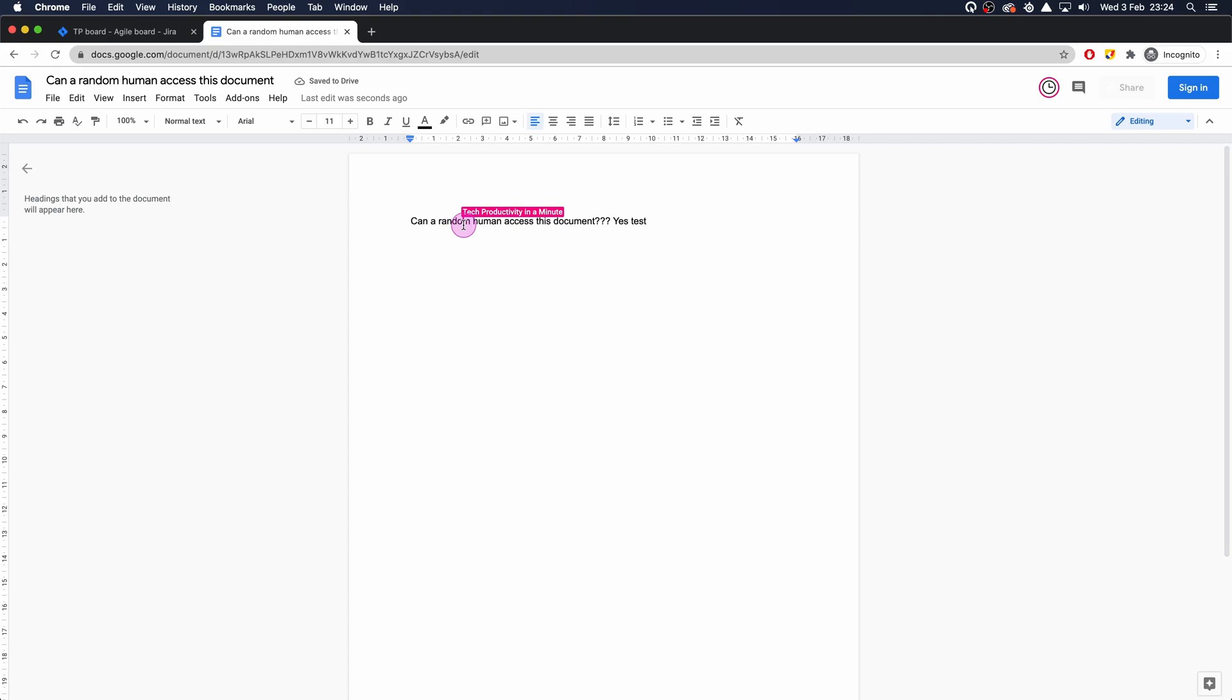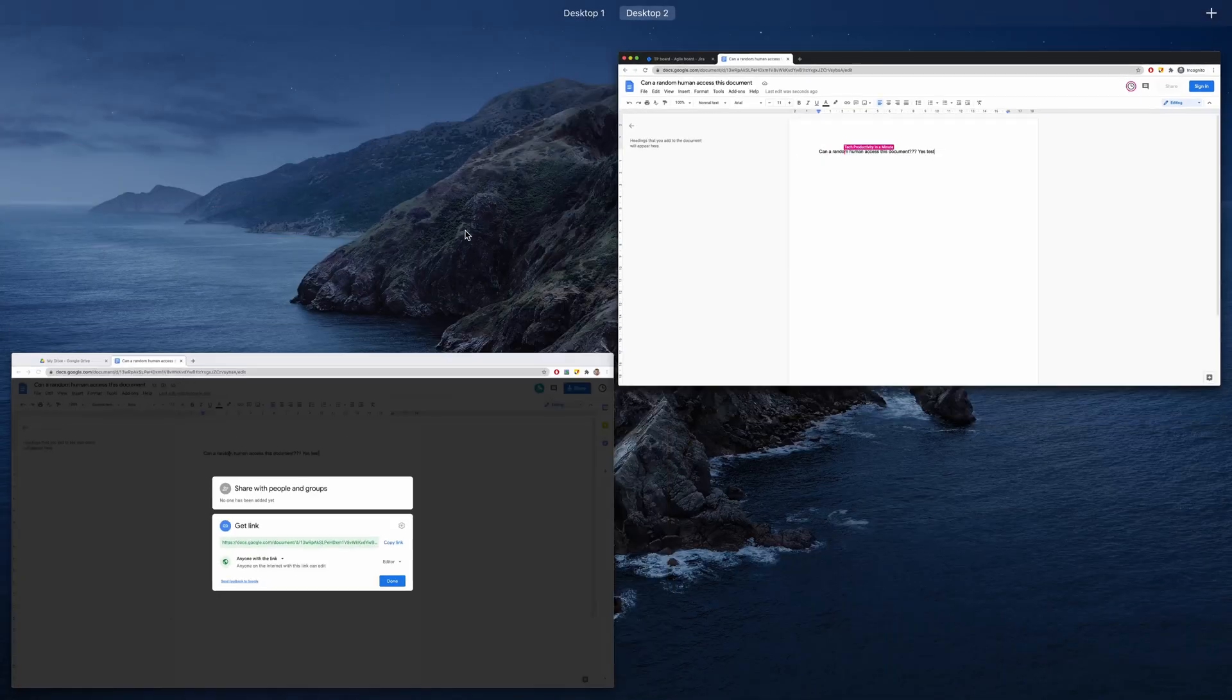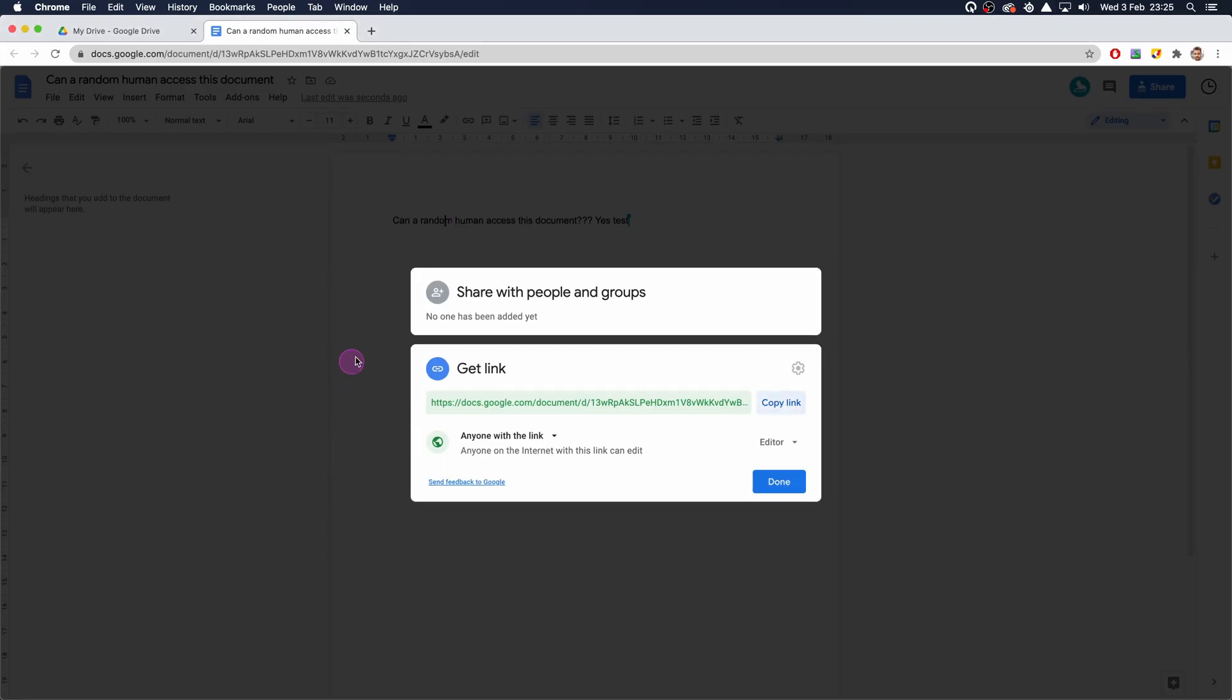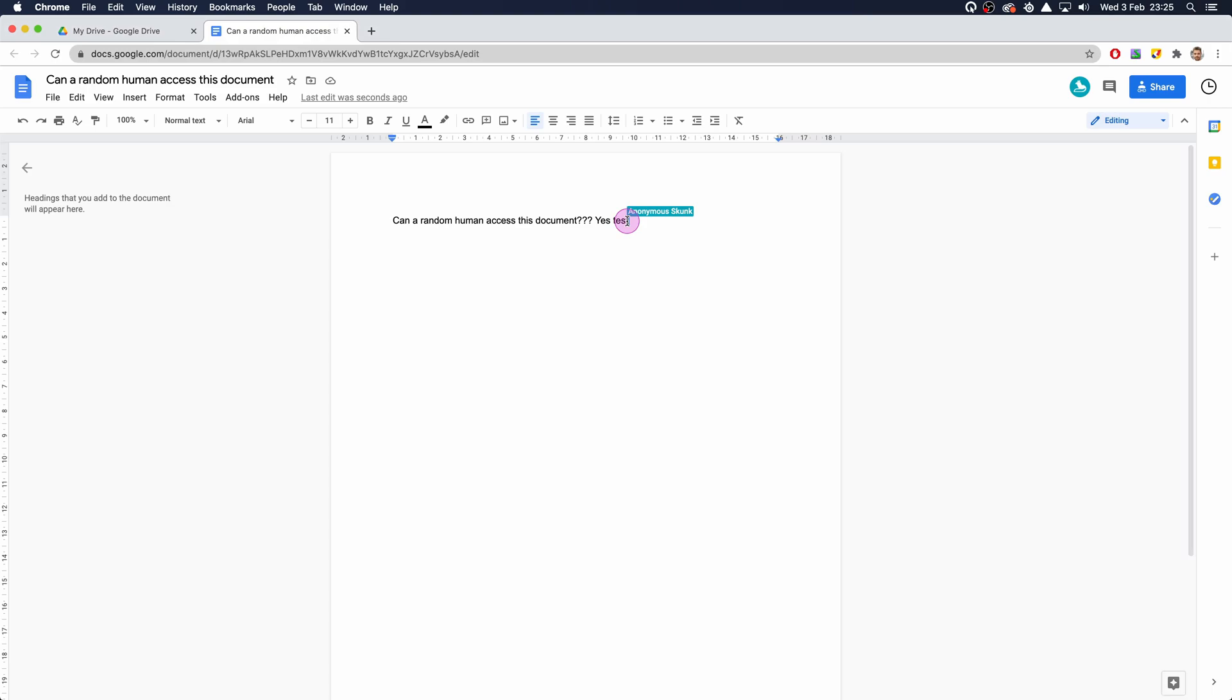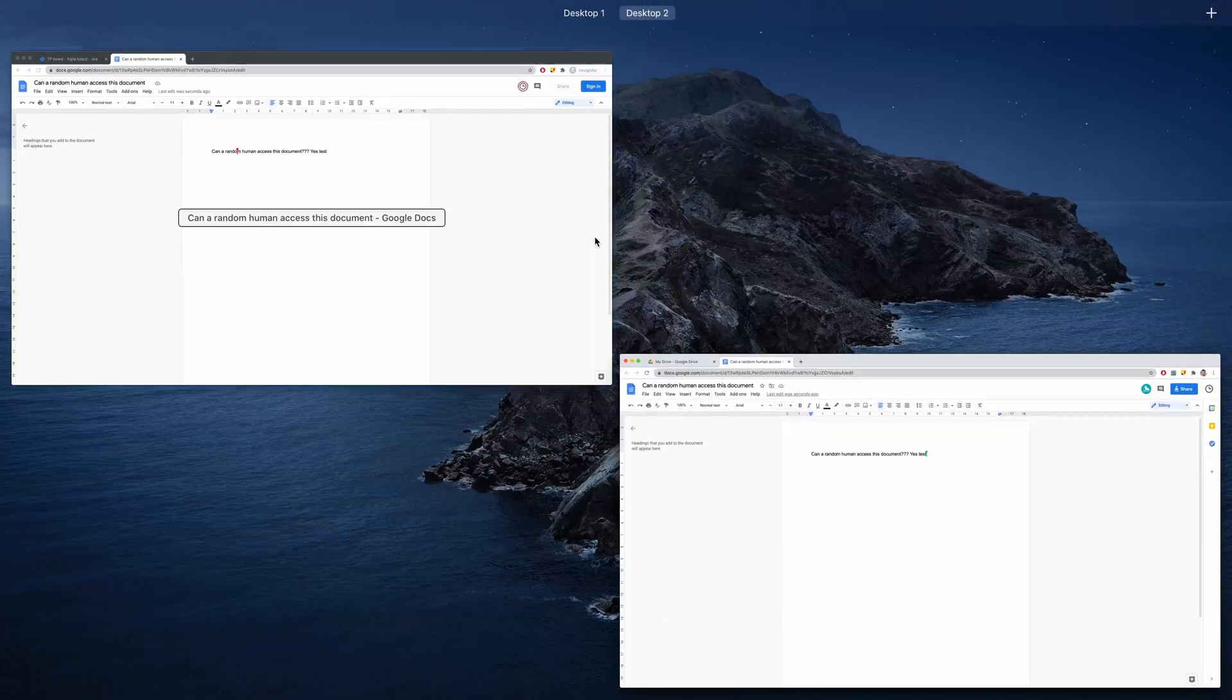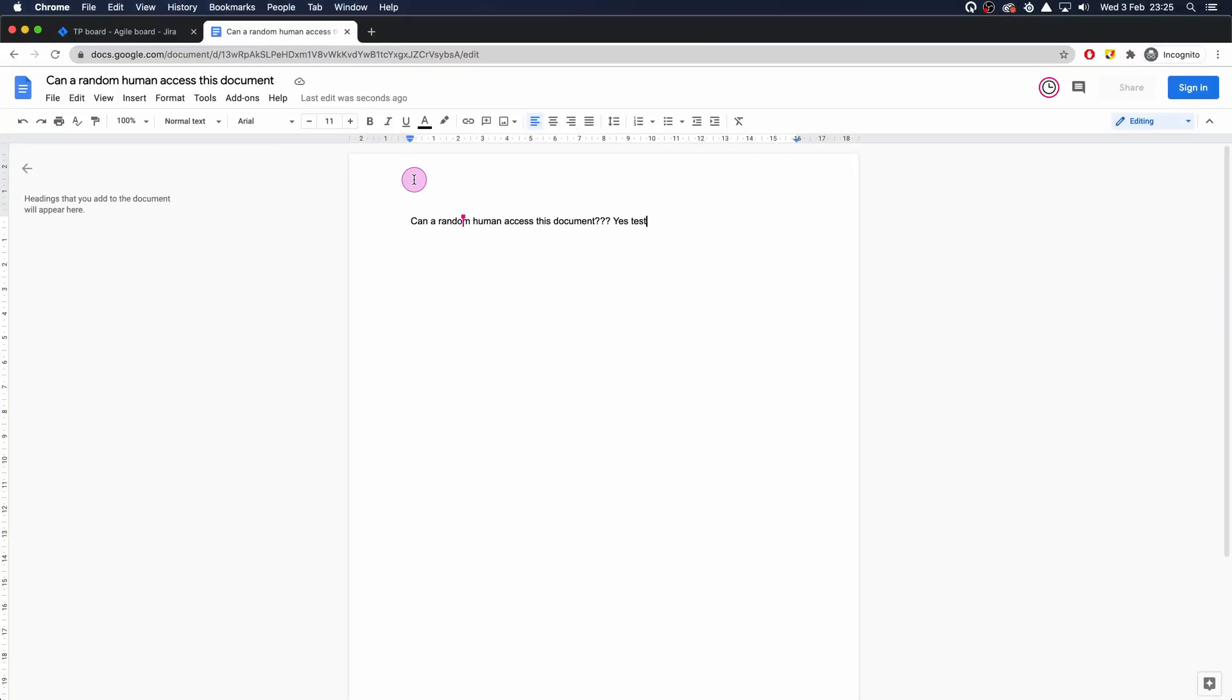It's open by Tech Productivity in a Minute which is this account here. Because the document is open, you can see the cursor and I'm now appearing as Anonymous Skunk. It will be anonymous if you open it and you're not logged in to Google.